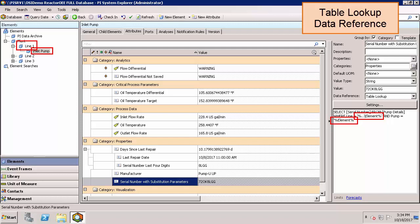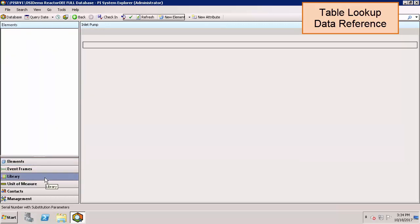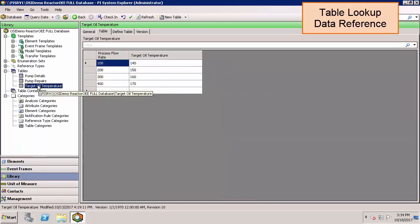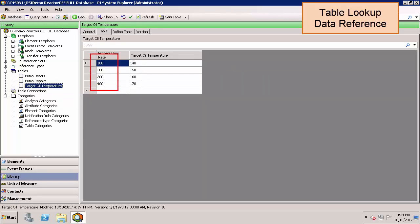You can even use a table lookup to interpolate values. Let's take a look at a second table. Here we have the target oil temperature table. Our inlet process flow rate is shown here. Based on that process flow rate, we have a target oil temperature.